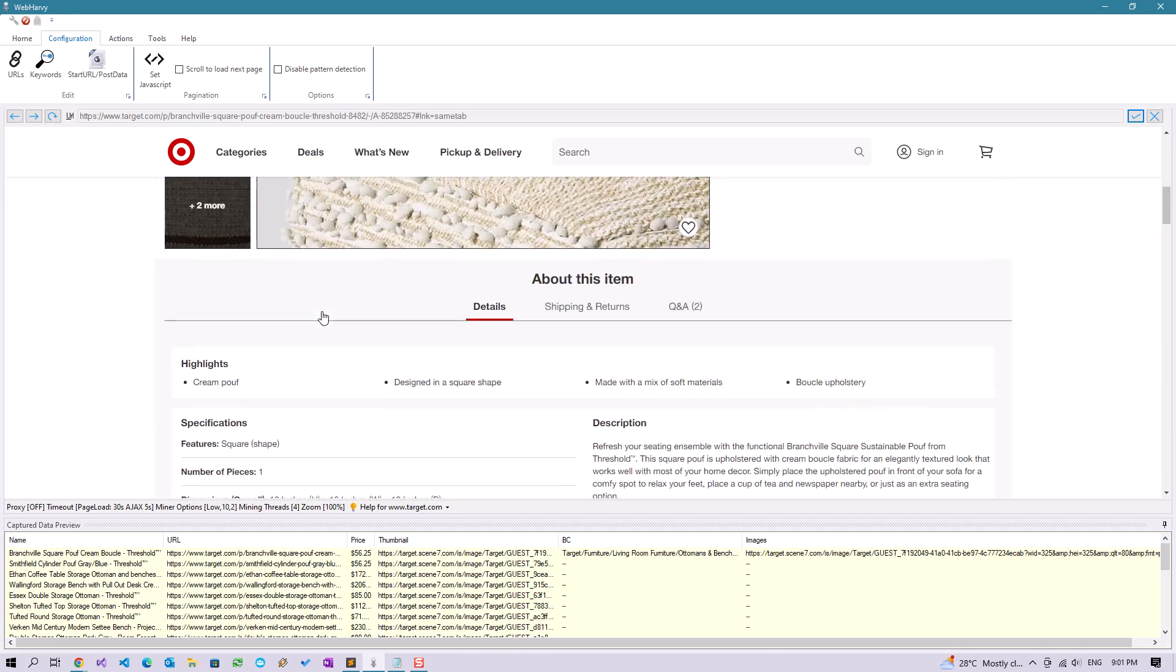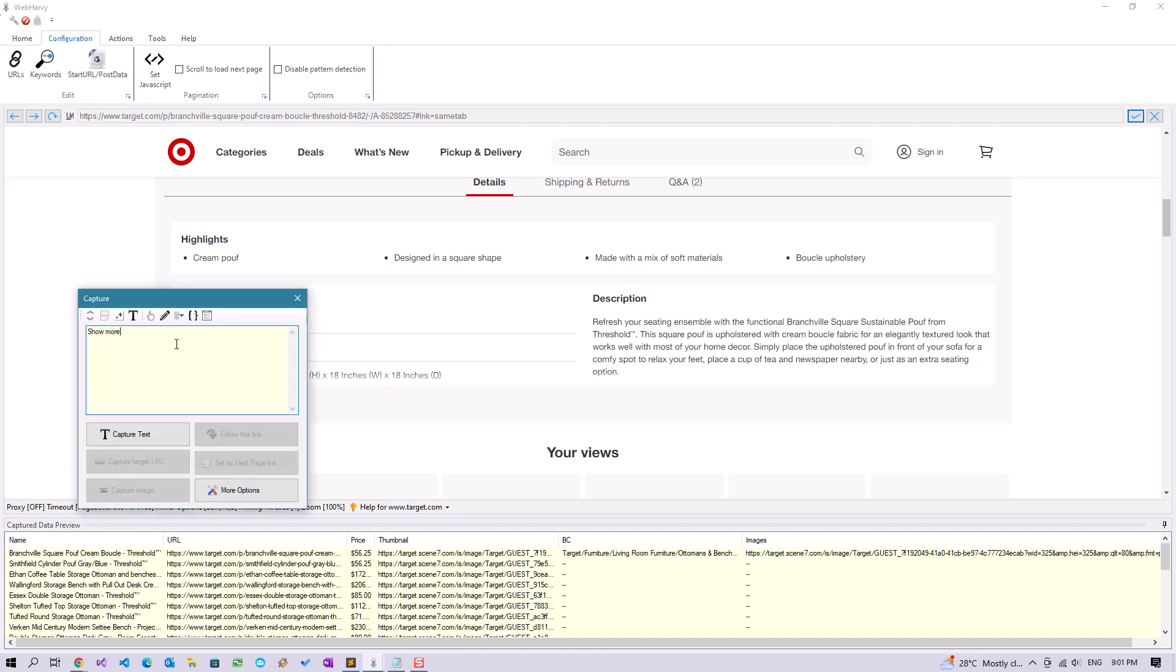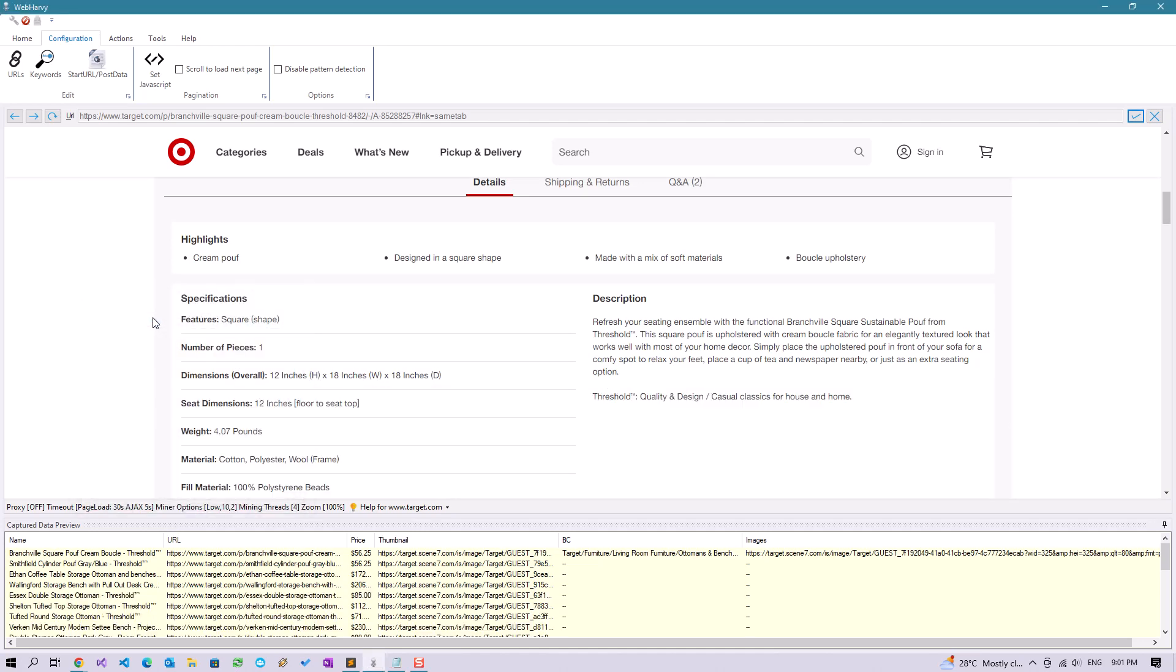Coming down you can see that there are details and there is a show more button. You can click on this and use the click option to expand this.